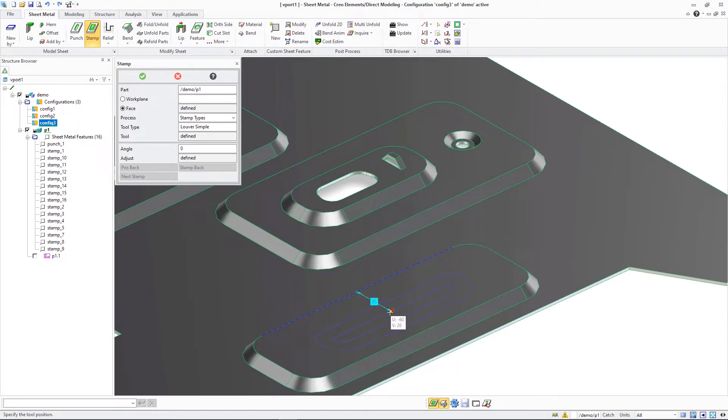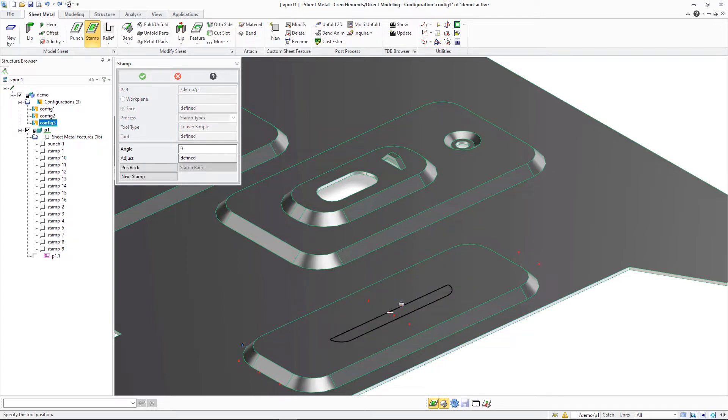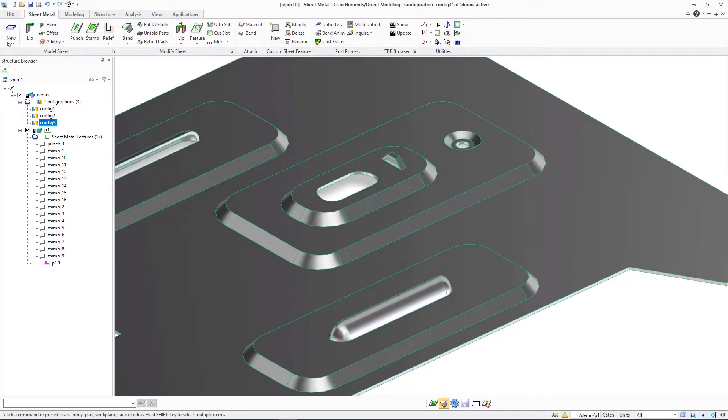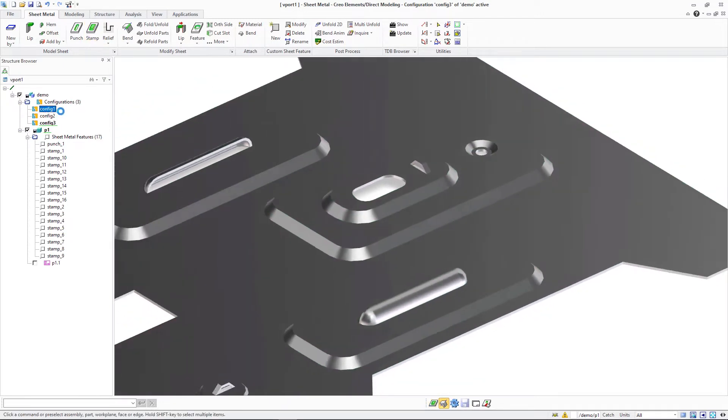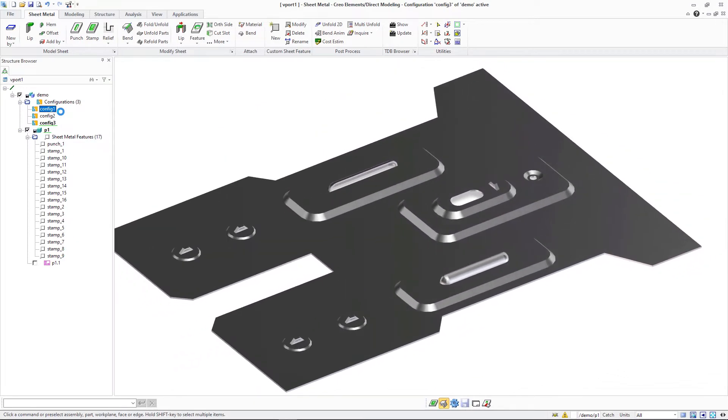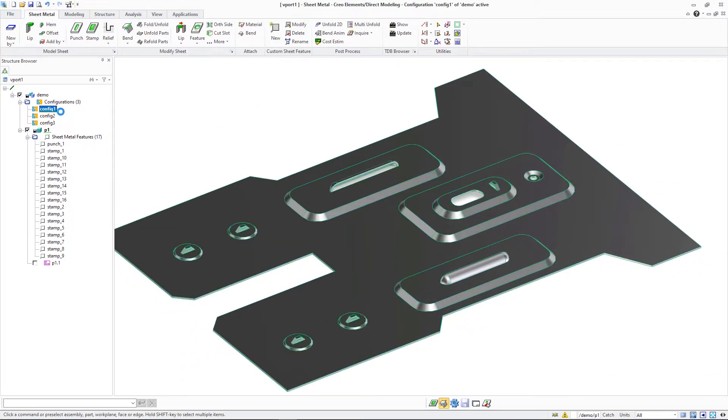When creating sheet metal features on top of existing previously created form features, the user needs to select a face of the existing feature as the base face.